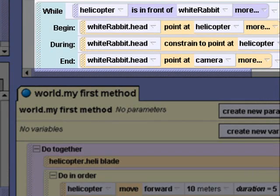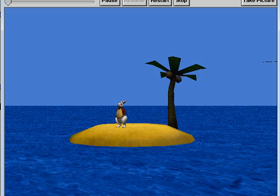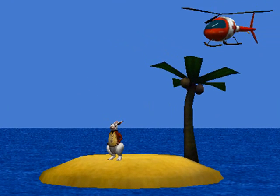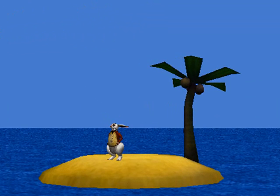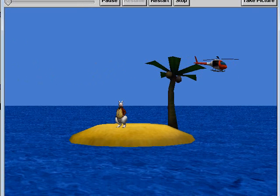Our new event is complete. Let's try it out. Download the initial world for this scene in your Alice lesson and try out this event code yourself. Looks like the white rabbit still needs to be rescued. Can you help him?